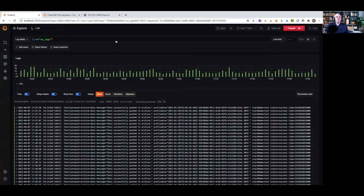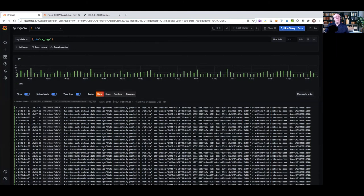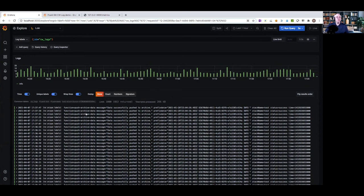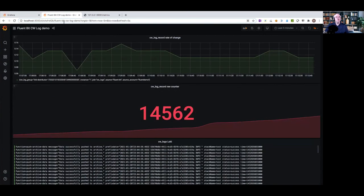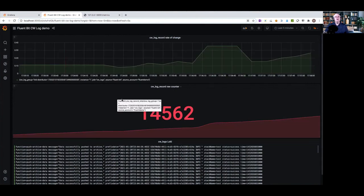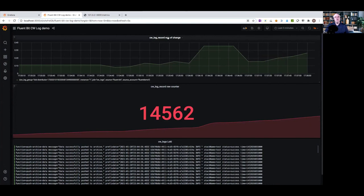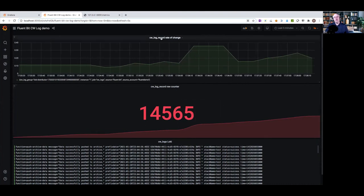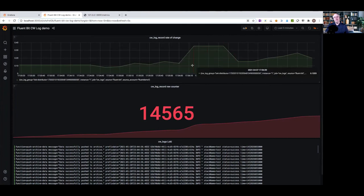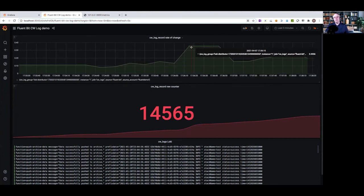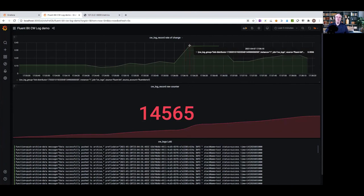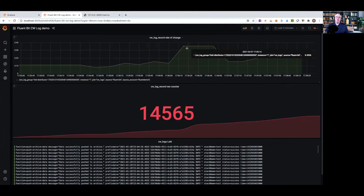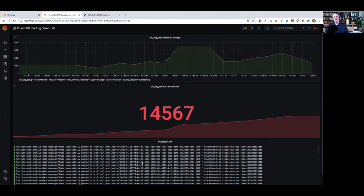I'll quickly show you what it looks like in Grafana. This is an ad hoc query looking for CloudWatch logs — there's only one log being pushed in at the moment. This is a dashboard I put together quickly — it shows the rate of change and the actual counter. The counter is always increasing; the rate of change will increase and decrease as the quantity changes over time. A higher quantity can indicate a possible issue in your network.